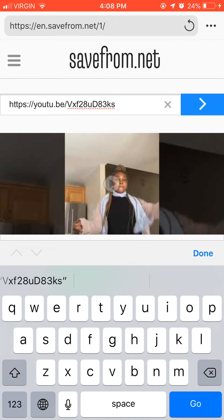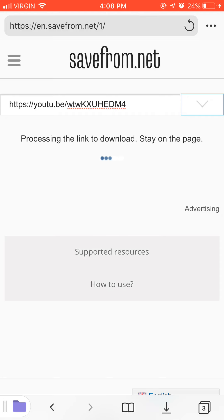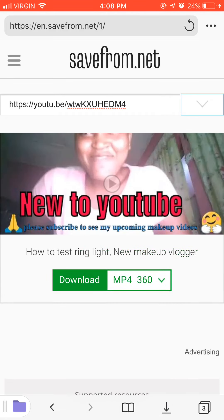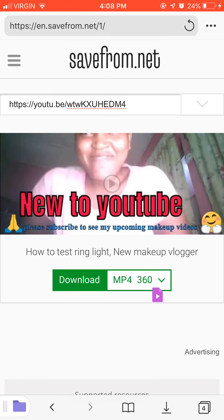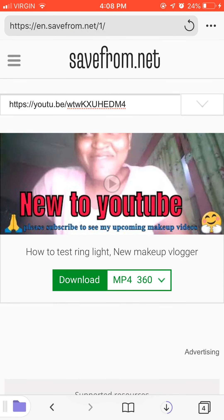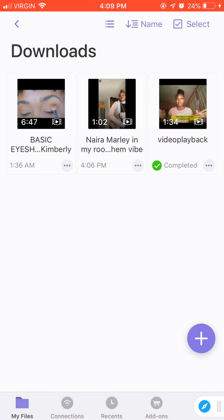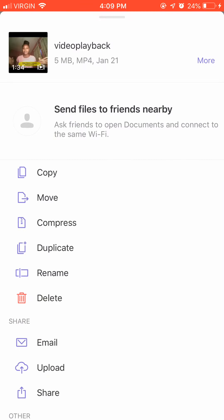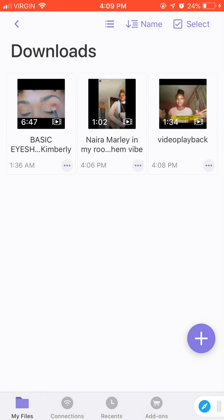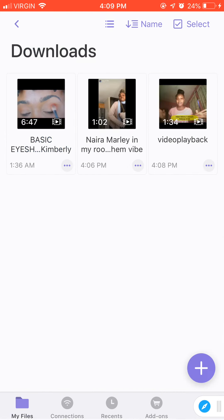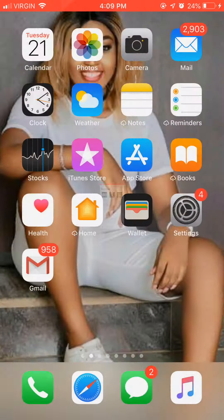You already have savefrom.net saved, so just paste the link. Click download — you can see it's downloaded, very fast! Then shift back, click the video, go to share, and click save to file. I saved it to my Documents folder. When I go to my Files, it's there already.